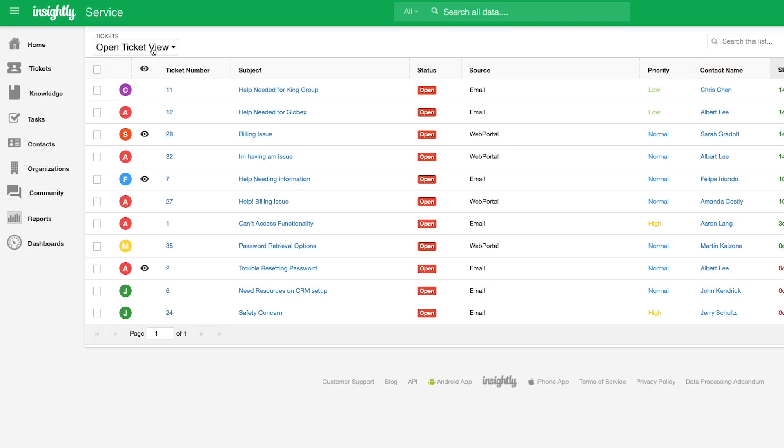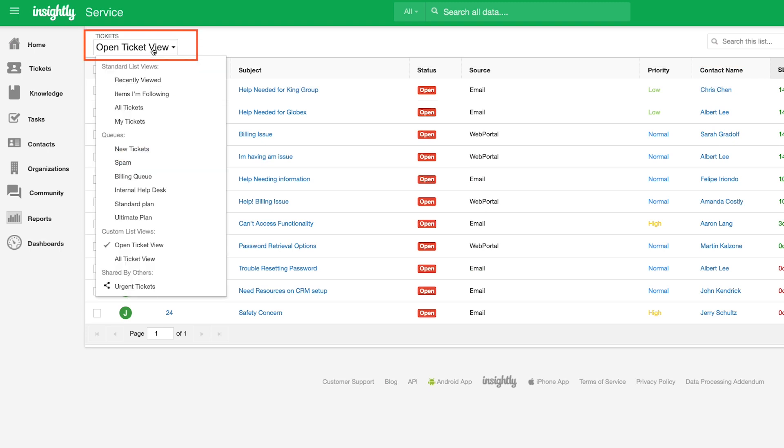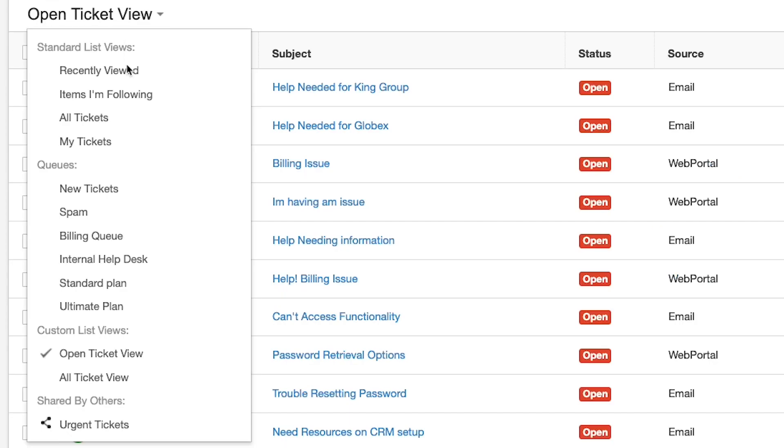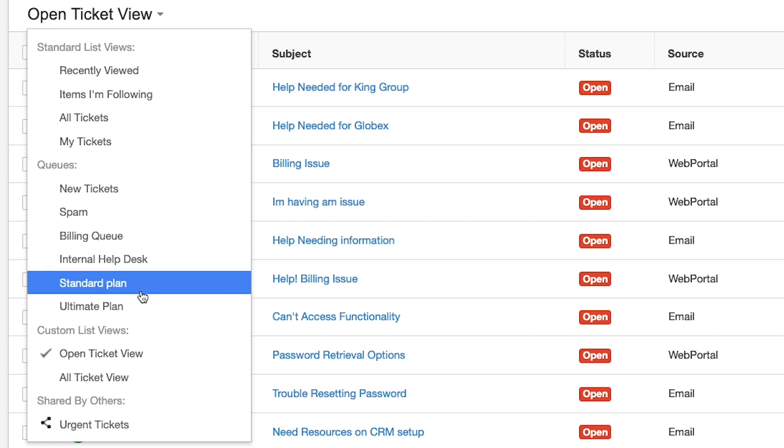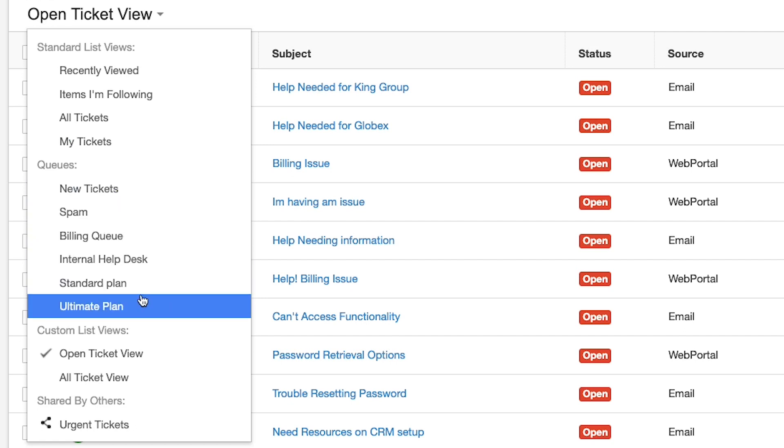Insightly also supports the configuration of queues to organize new ticket submissions by automatically grouping them into lists based on certain criteria so they can be properly prioritized, distributed, and assigned.